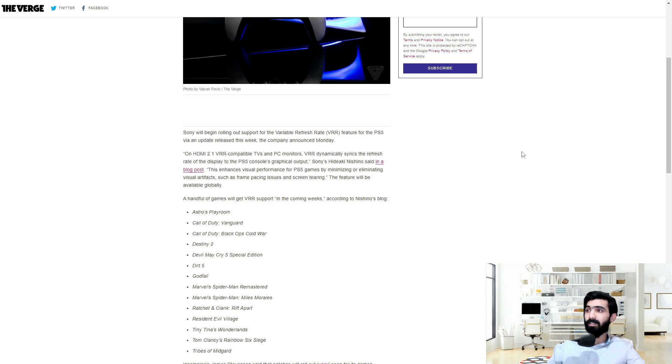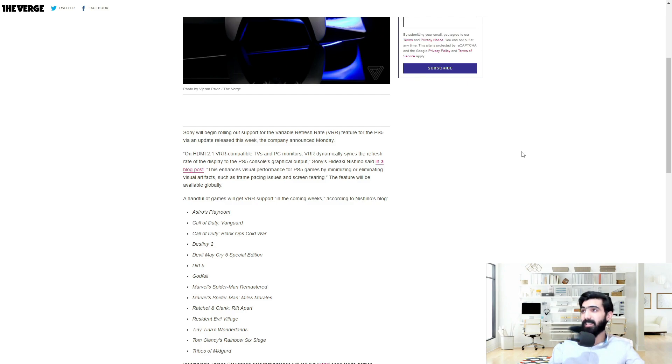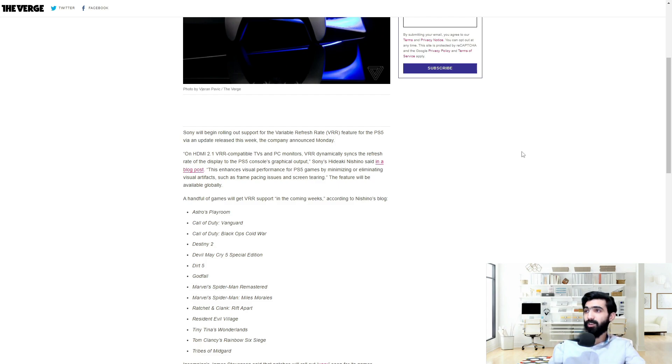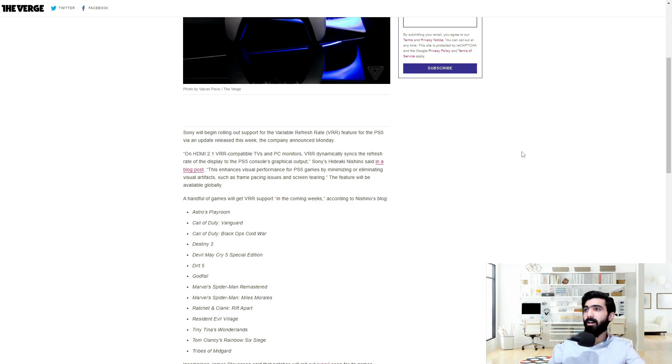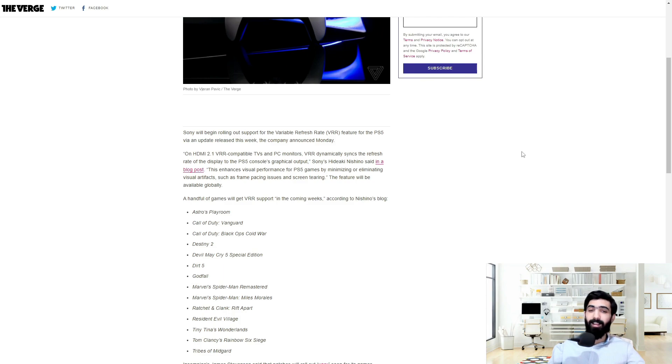VRR dynamically syncs the refresh rate of the display to the PS5 console's graphical output. Sony's Hideaki Nishino said in a blog post, this enhances visual performance for PS5 games by minimizing or eliminating visual artifacts such as frame pacing issues and screen tearing. The feature will be available globally.